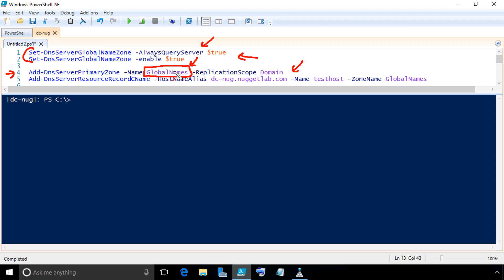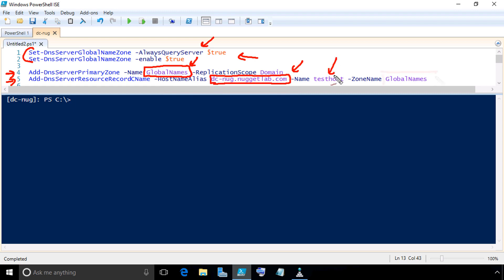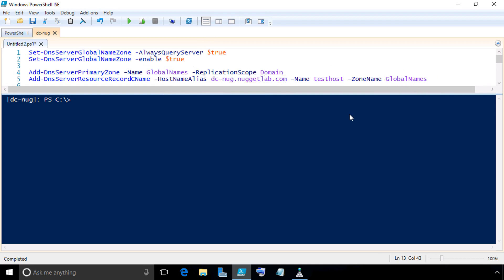Then we're going to put at least one CNAME record inside of that zone. Again, we could do that from the GUI by right clicking and then simply adding a CNAME record and filling in the blanks, or we could use PowerShell as shown here on row five. In our example, let's add an alias for dc-nug.nuggetlab.com and the alias name we'll give it is test host, and we'll put that in the zone called global names.